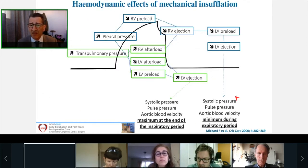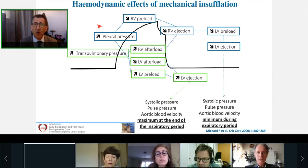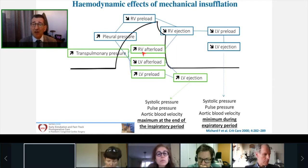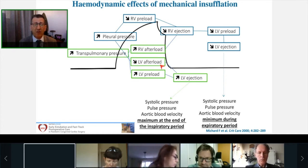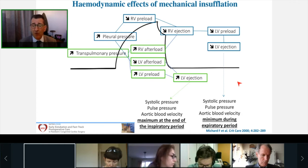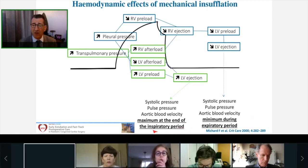To make it simple: there are four main mechanisms summarizing heart-lung interaction. When pleural pressure increases, there is a decrease in right ventricular preload, leading to decreased right ventricular ejection and eventually decreased left ventricular preload and ejection. Conversely, when transpulmonary pressure increases, right ventricular afterload increases, but left ventricular afterload decreases, improving left ventricular ejection and increasing left ventricular preload. This is observed as cyclic variation in systolic pressure, with maximum systolic pressure at end-inspiration and minimum during the expiratory period during mechanical ventilation.